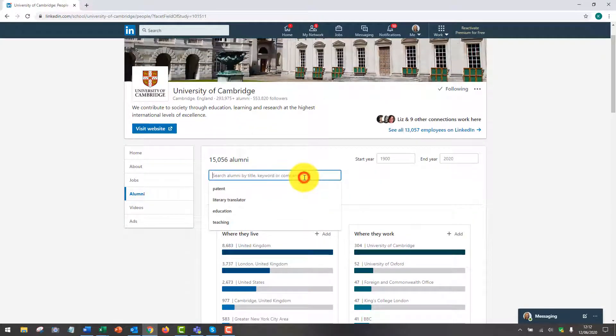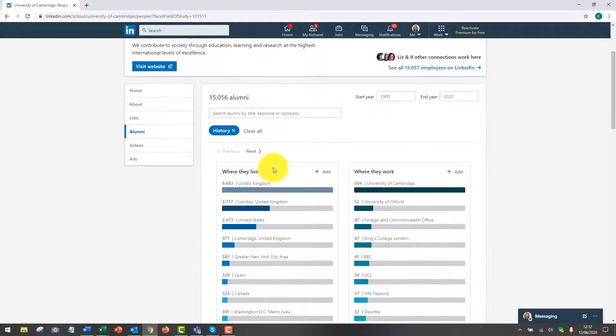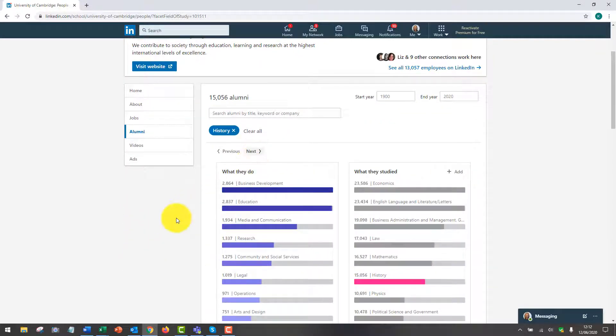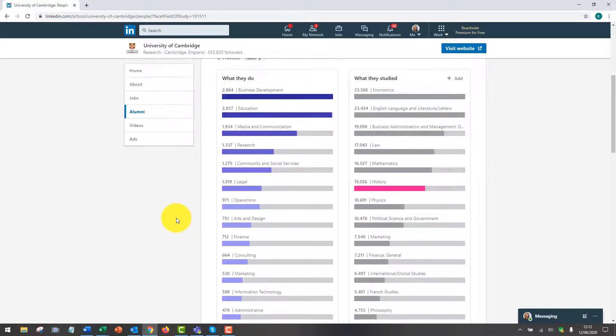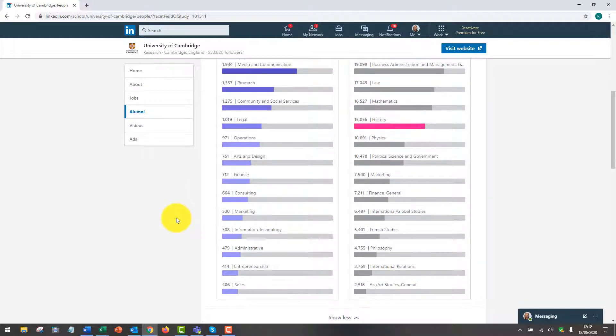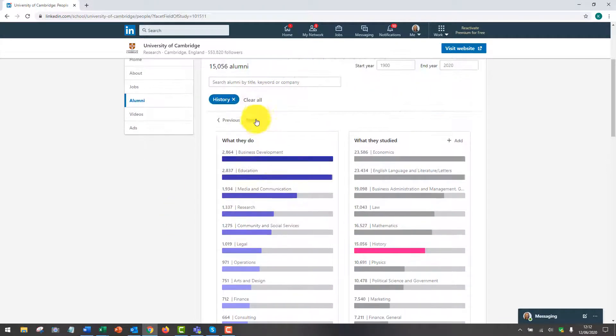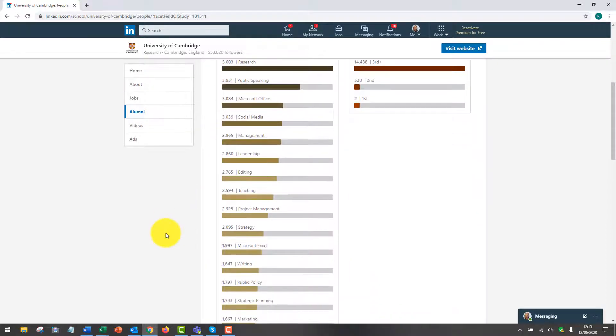You can also add in keywords to your search here if you would like to. Let's do an example, we'll scroll across and find people who have studied history and maybe work in roles doing strategic planning.